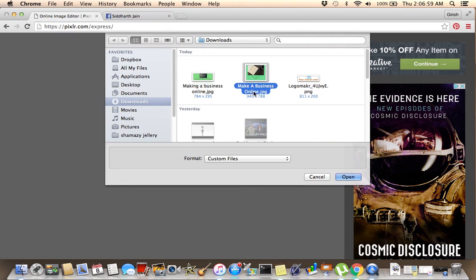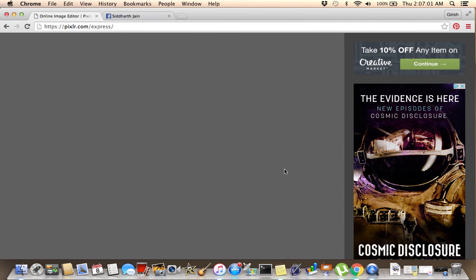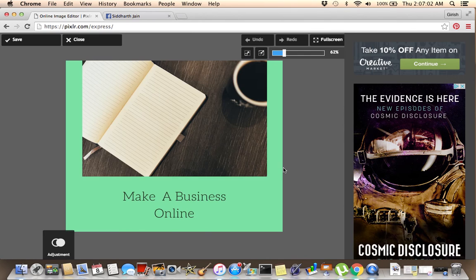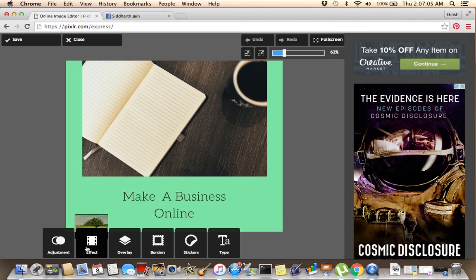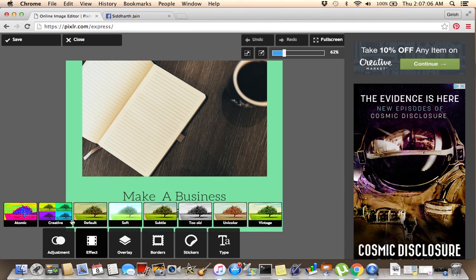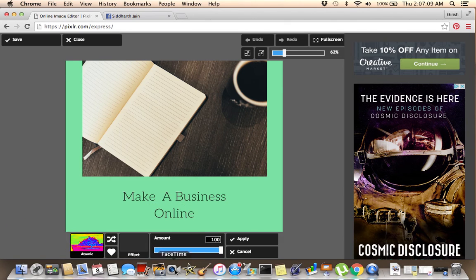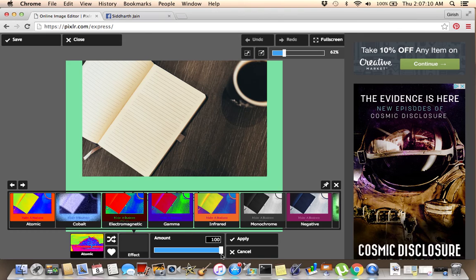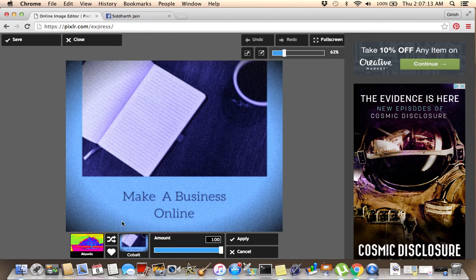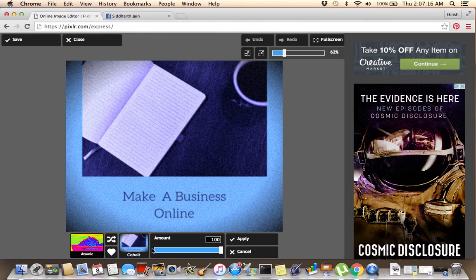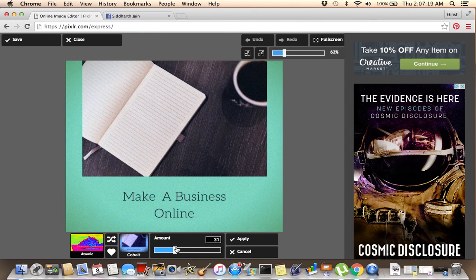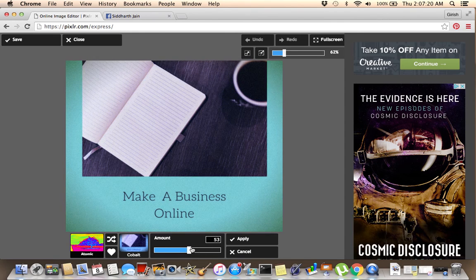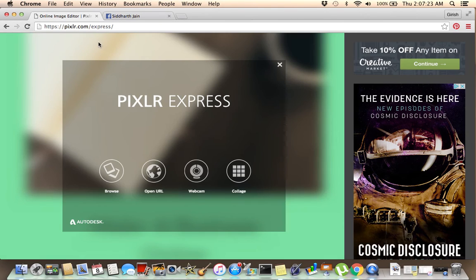For example, let's open this image right here. You can add effects to it. You can make it look grainy if you want it to look grainy. Let's select your amount, make it look like whatever you want.